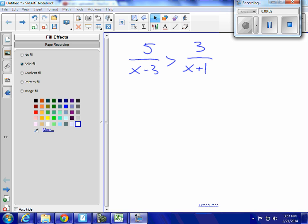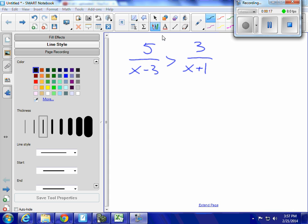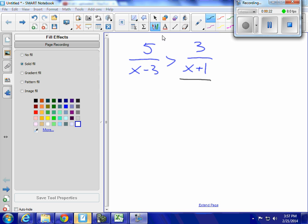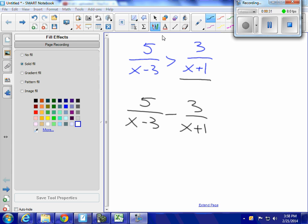We're going to solve a rational inequality. Just like with polynomial inequalities, the first thing I have to do is get all the terms over to one side of the inequality sign and set the other side equal to zero. So I'm going to subtract this from both sides. I'm going to have 5 over x minus 3, minus 3 over x plus 1, greater than zero.